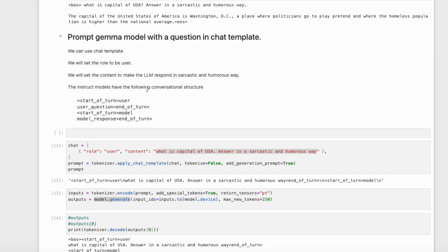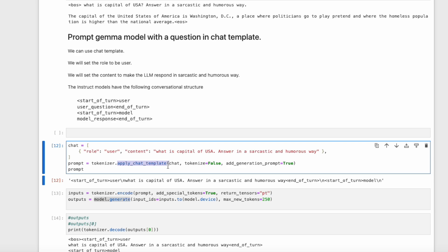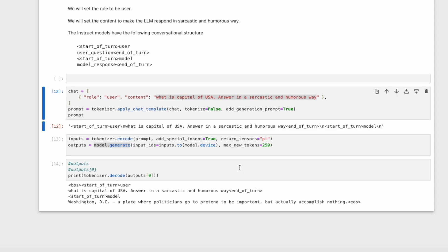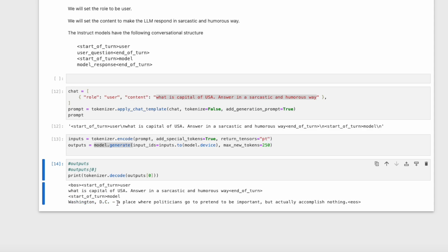The next thing we want to discuss is how to prompt the Gemma model with a question using a chat template. The instruct models have the following conversational structure: start of turn, user, user question, end of turn; then start of turn, model, model response, end of turn. We can use Transformer's apply_chat_template function to help us. We set the role to be user, and set the content to make the LLM respond in a sarcastic and humorous way. We ask the question: "What is the capital of USA? Answer in a sarcastic and humorous way." When we run model.generate, we get a response from Gemma. Gemma responds with Washington DC, but we can see that it has answered it in a sarcastic and humorous tone.